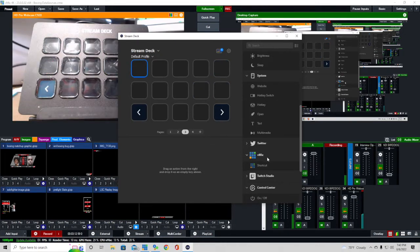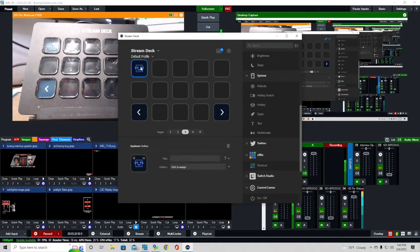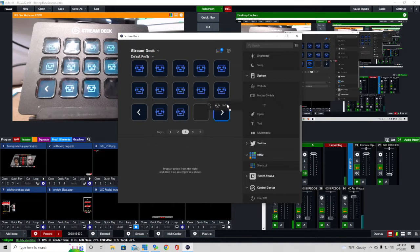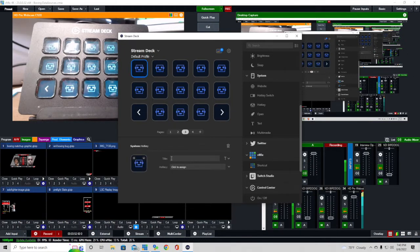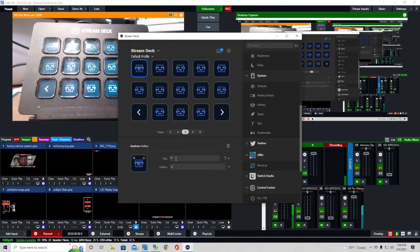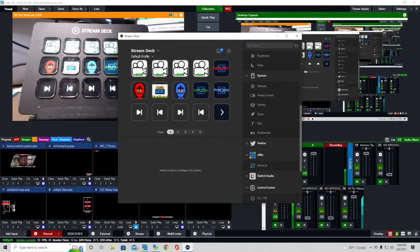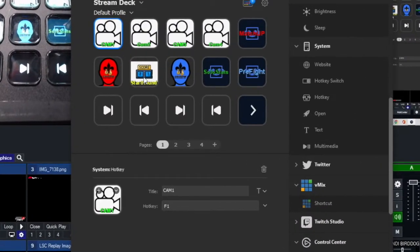This is what it looks like when you first start out. Instead of using the vMix shortcut — I didn't have much success with that — what I did was drag the hotkey function into each one of these buttons. When you press on one of these individual buttons, you can type in a title and assign it a hotkey. All you have to do is click where it says 'click to assign,' then click any key on your keyboard. For example, I'm clicking P, so that Stream Deck button is now associated with the keyboard hotkey P.